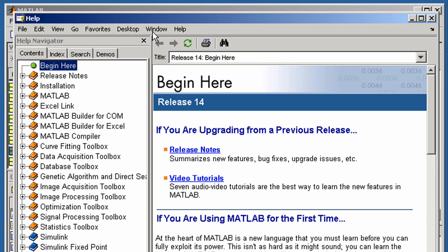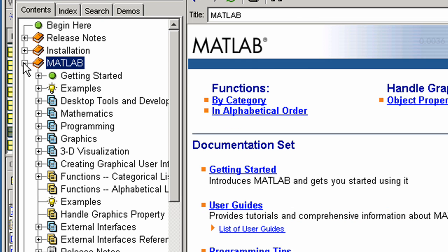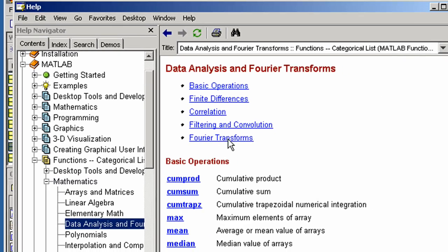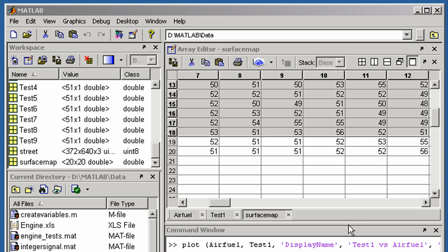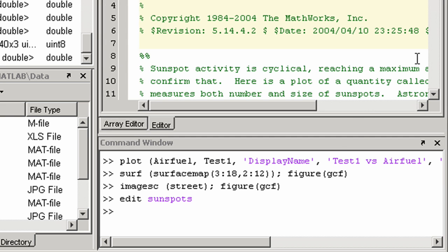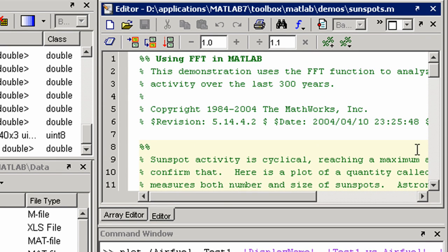The MATLAB documentation lists all the functions that are available. This next example MATLAB program uses some of these functions, including the FFT to analyze sunspot data. We will step through each section of code.